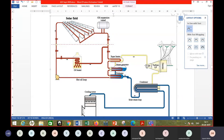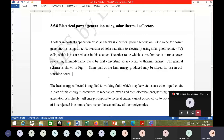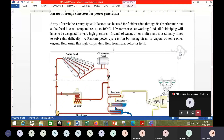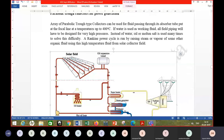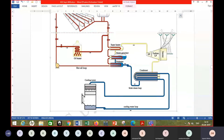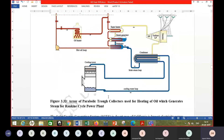Superheated steam is generated and supplied to a high-pressure turbine; if the temperature is high enough, multi-stage turbine staging is used. The condensation of water and pumping back into the boiler are standard Rankine cycle components already known. The condenser is cooled with a cooling tower.